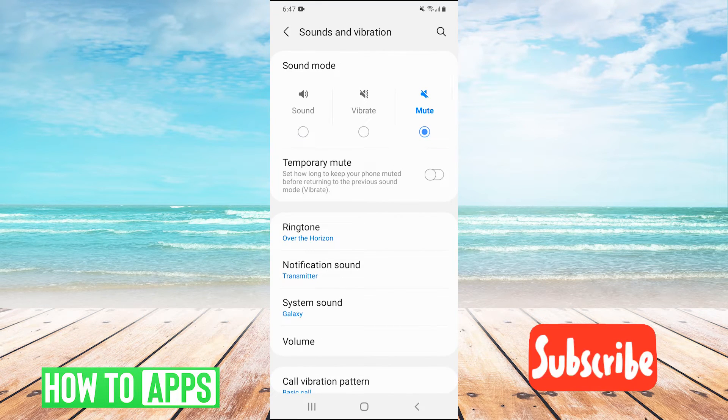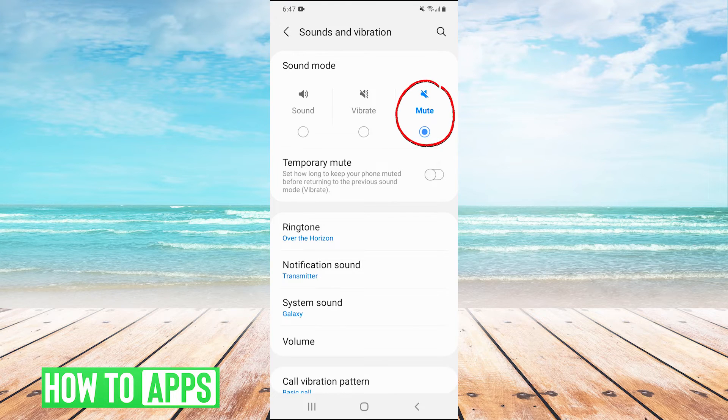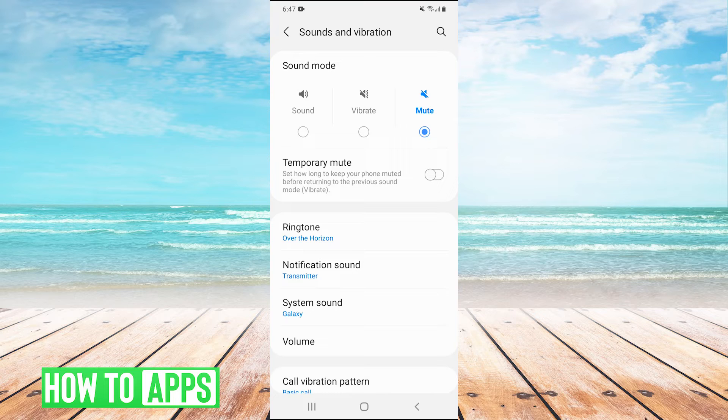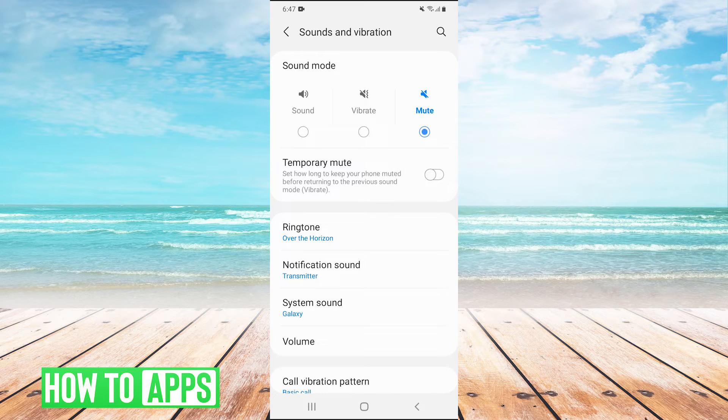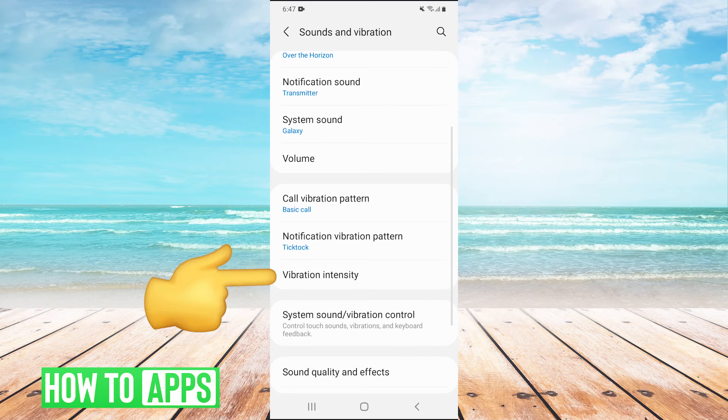Now to turn off all your vibrations, all you have to do is click on mute on the sound mode. However, if you want to turn off vibration for individual things, we can scroll down and click on vibration intensity.